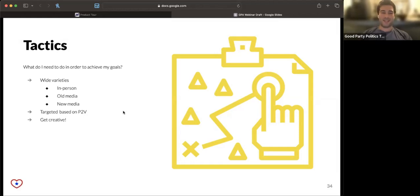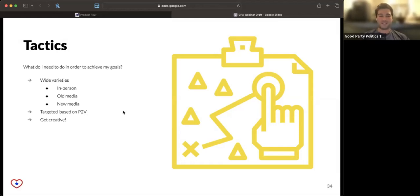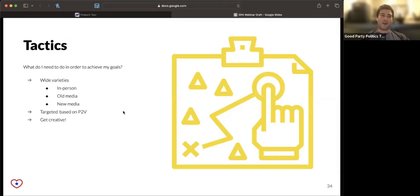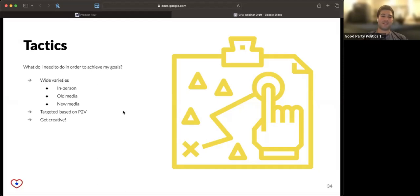And they come in all different shapes and sizes, TV ads, social media ads, mail pieces, texts, calls. All of those things are examples of ways that campaigns try to get in front of voters, try to get their message out there.